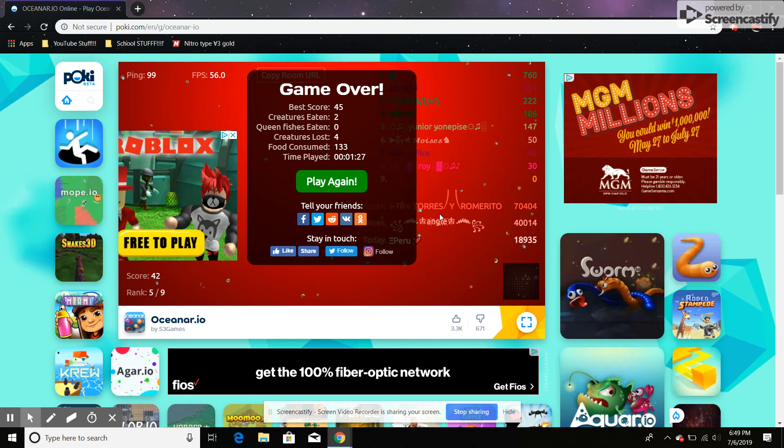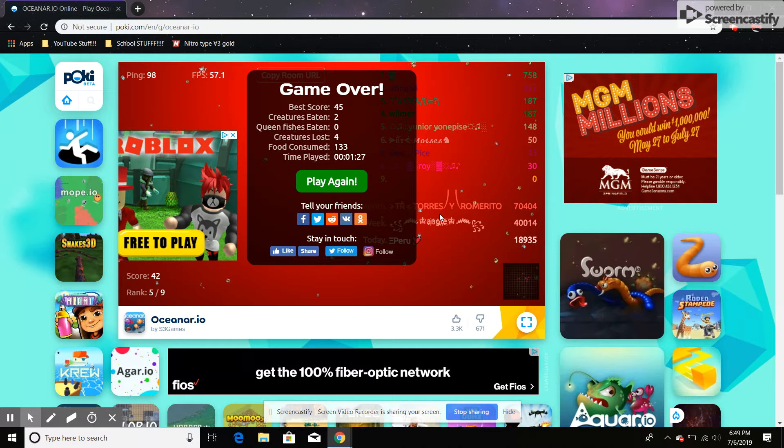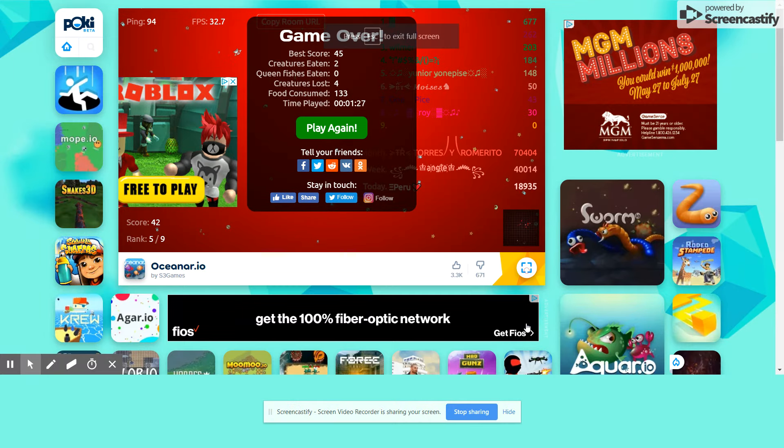Hi guys, it's MontyBoods here, and today I'm going to be 1v1ing my friend in Oceaner.io. Hi. So, let's play.